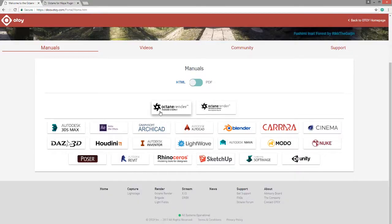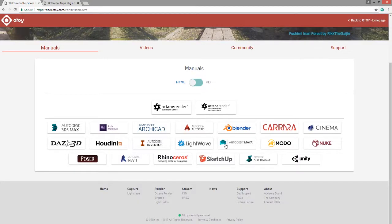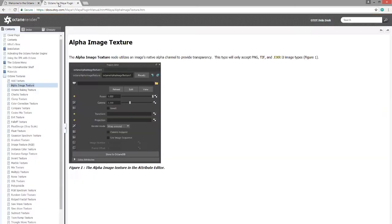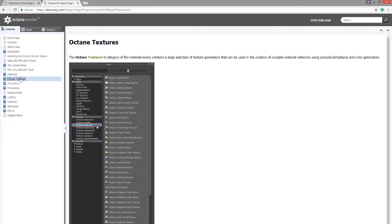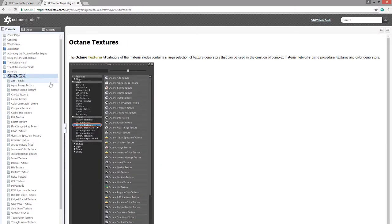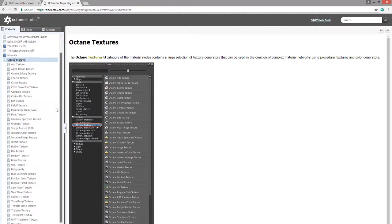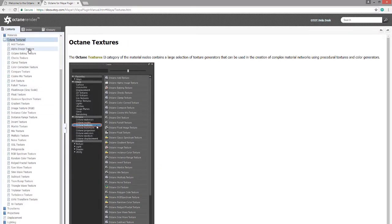For more detailed information, you'll want to go to the online documentation and click on Maya right here. This will take you to the complete Octane for Maya documentation, and you can see under Octane textures, there is detailed descriptions of each type of texture here.